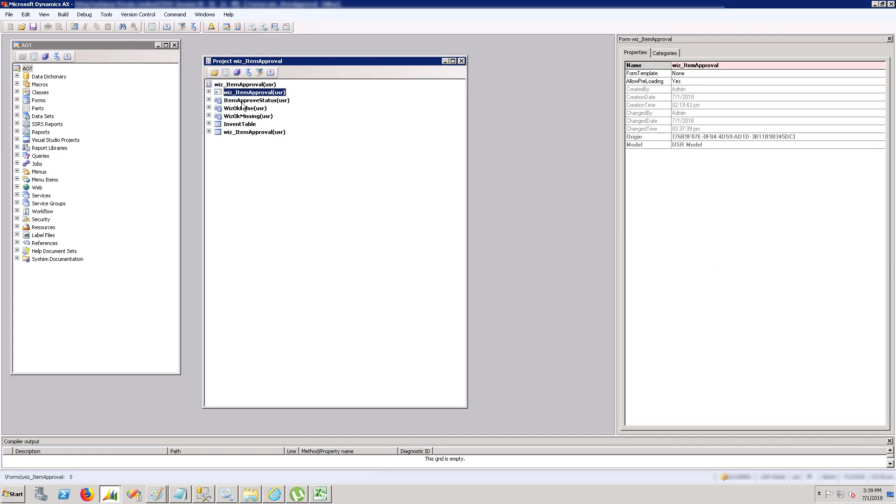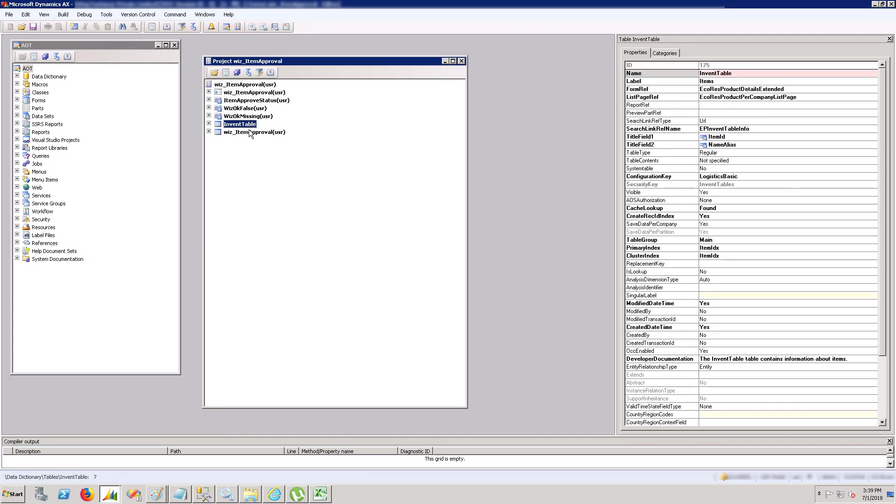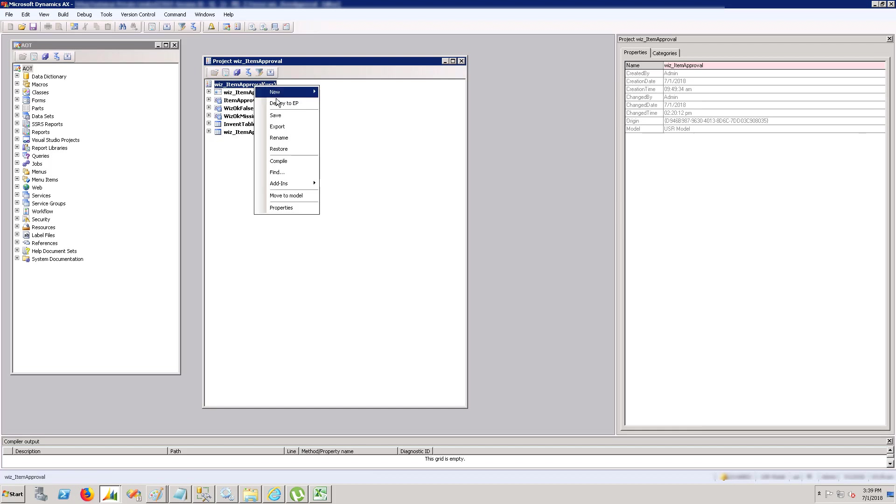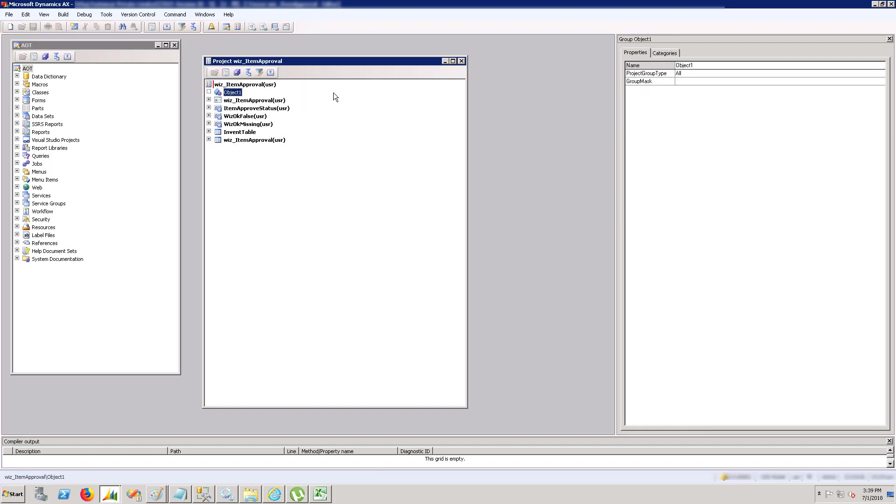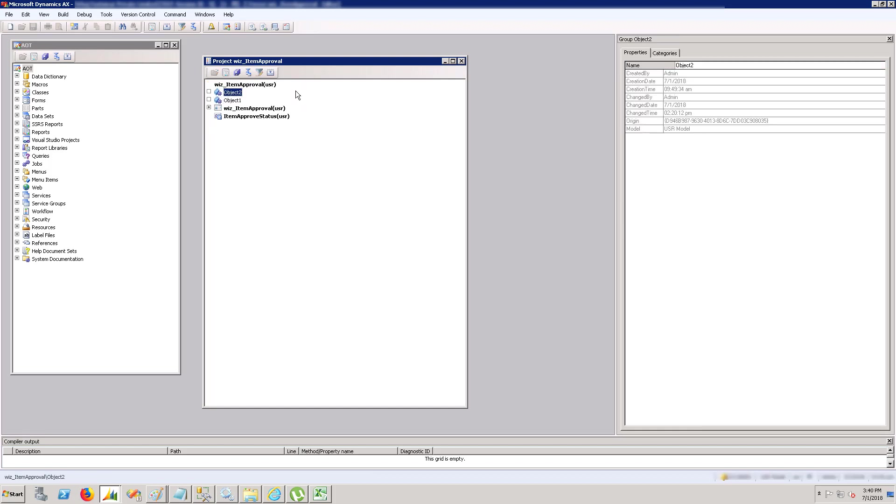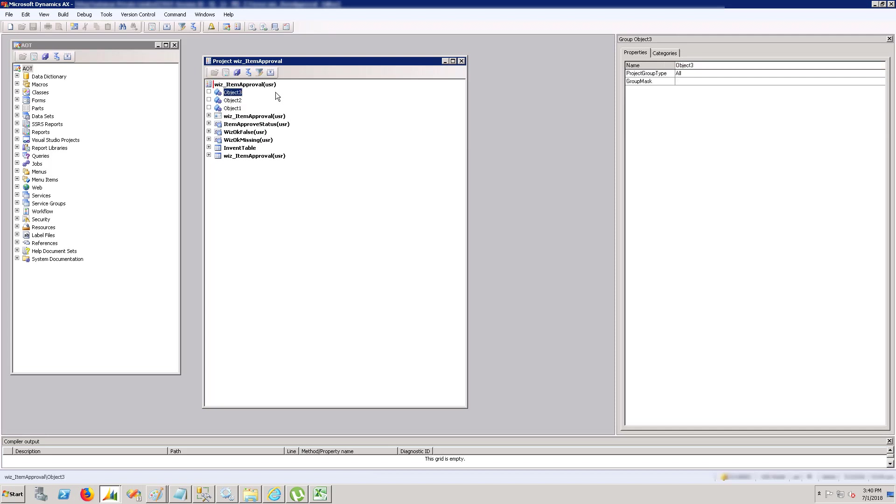Hey guys, in this short video I'm going to discuss how we can deploy our AX customizations from one place to another using XPO. So what is XPO? XPO is an export file of any elements used in AX.